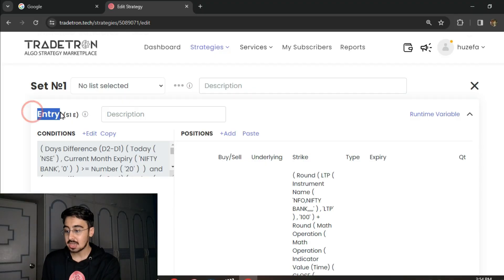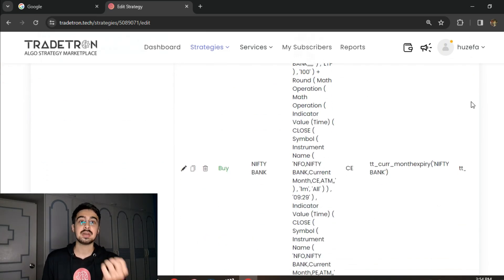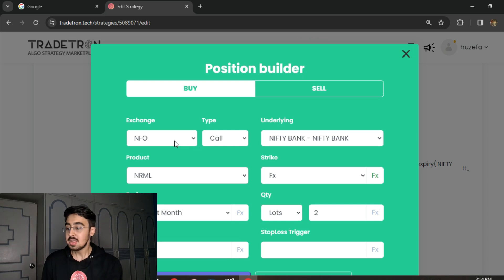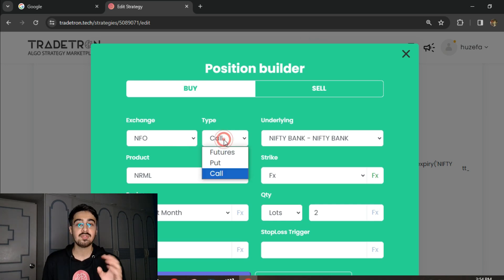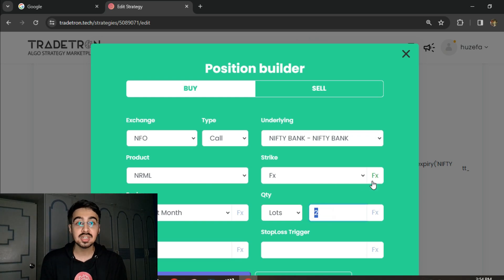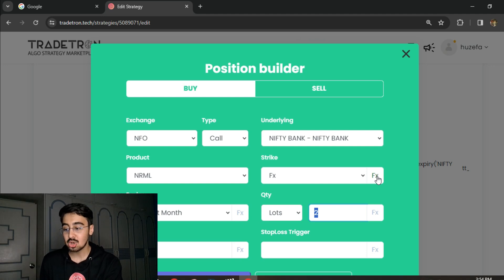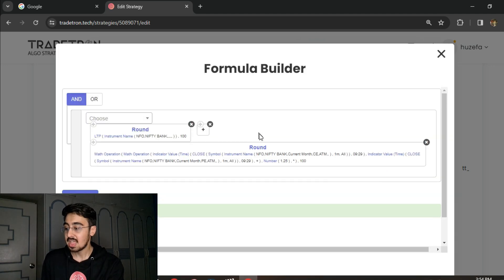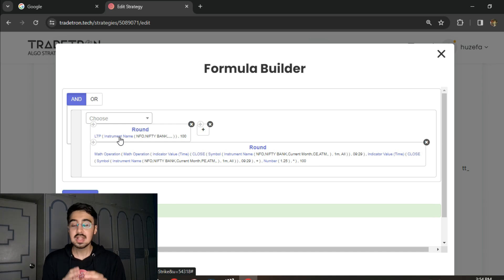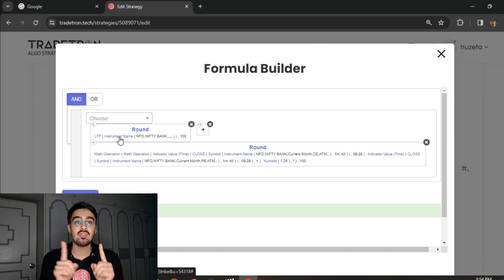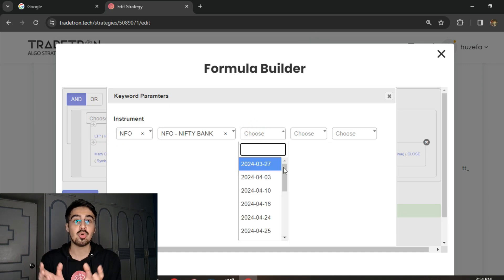Now let's understand the first position builder - the position builder is basically the whole crux of this entire strategy. In my entry I'm first buying my hedges so that I get some margin benefit as a cushion to take my entry. In my position builder I have a call option of Bank Nifty for current month expiry at two lots. Why two lots? Because I'm shorting one lot of call and one lot of put for both HDFC and ICICI bank, so I'm basically looking at two lots. Now in my strike FX I have a long-looking formula - this is very simple if you break it down into simpler chunks. Two simple chunks are there.